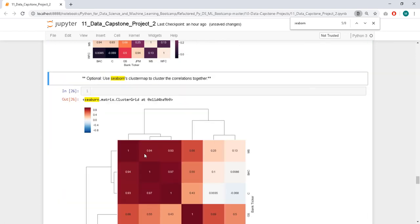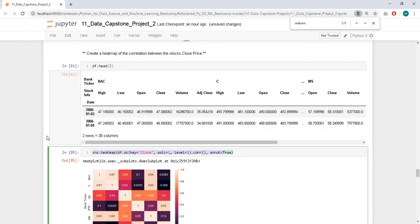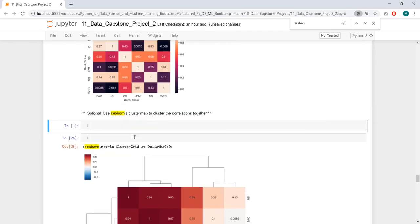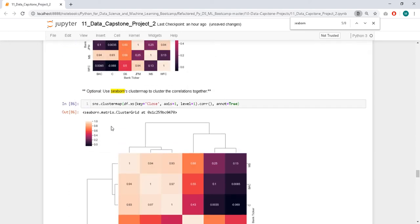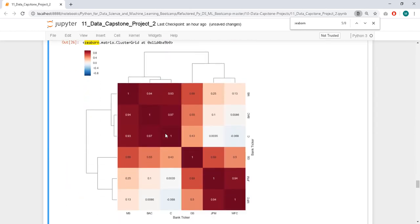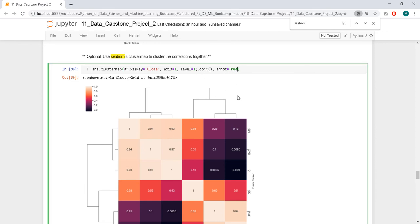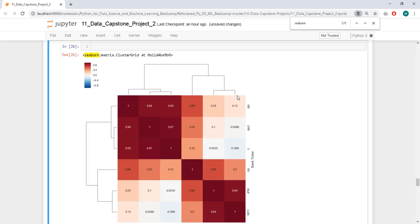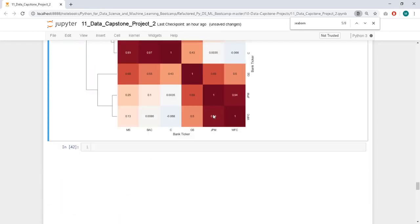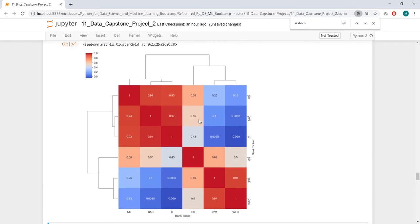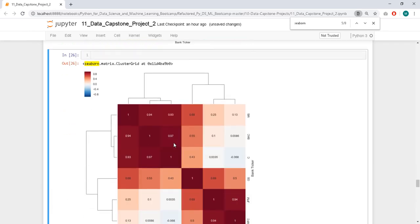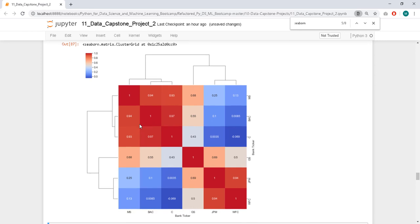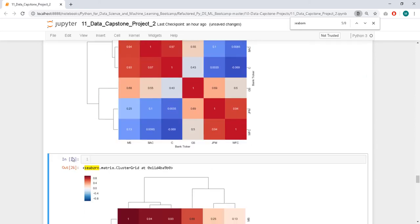Cluster map. So let's copy this because it still wants the correlation. And let's change this to clustermap. We have it. Can I change the cmap? Cmap cool warm. I like this one. Here you can see that it groups together the similar banks. So this is the cluster map.